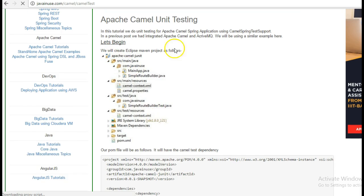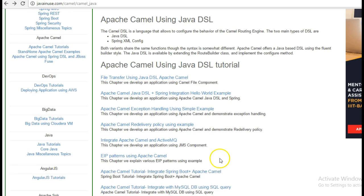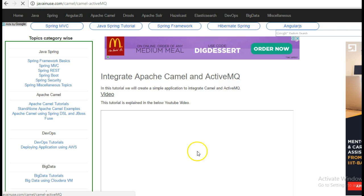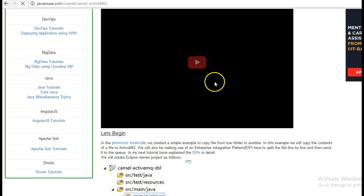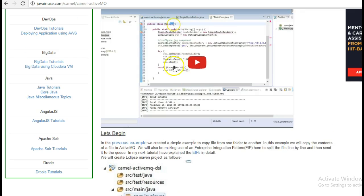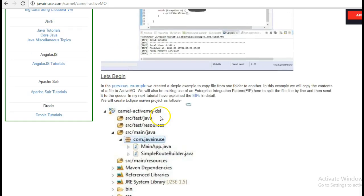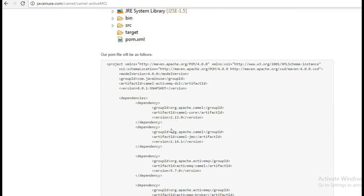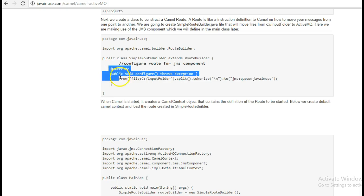This is the project that we are going to create. In one of the previous tutorials, Apache Camel and ActiveMQ, we had developed an application using Apache Camel and ActiveMQ. What we had done was we used to send a message from the file system to the JMS queue. In our current tutorial we are going to write the test case for this particular route.